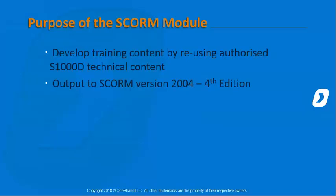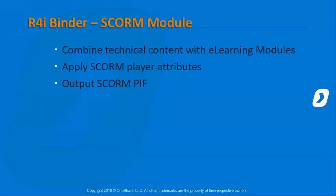The purpose of the SCORM module is to develop training content by reusing authorized S1000D technical content and then outputting that to SCORM, specifically SCORM version 2004 fourth edition. We'll be taking a look at how to combine technical content with e-learning modules, apply SCORM player attributes, and output a SCORM PIF that can be used in an appropriate SCORM system or LMS.